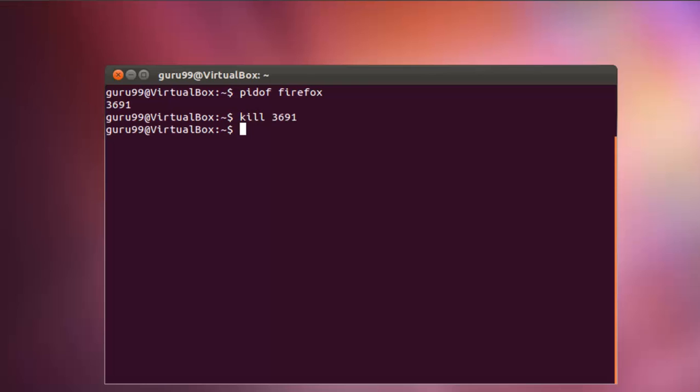If the terminal does not return with an error, it implies that the program was terminated successfully.